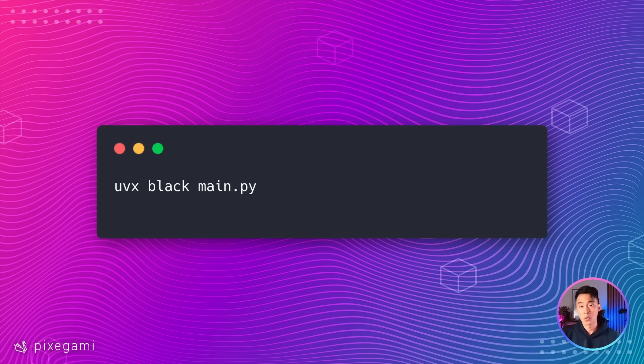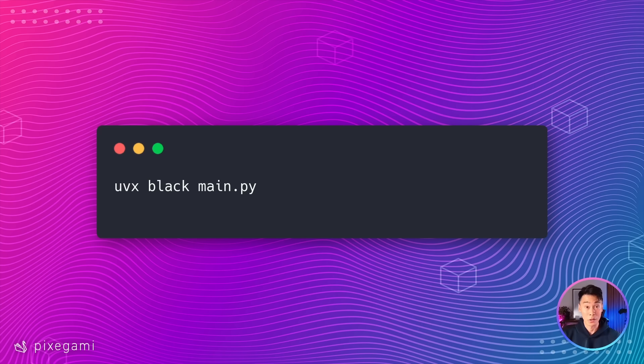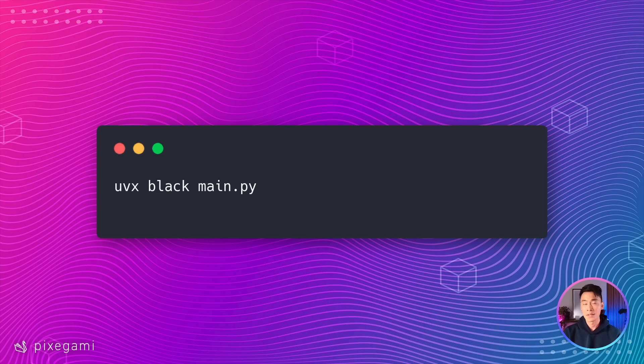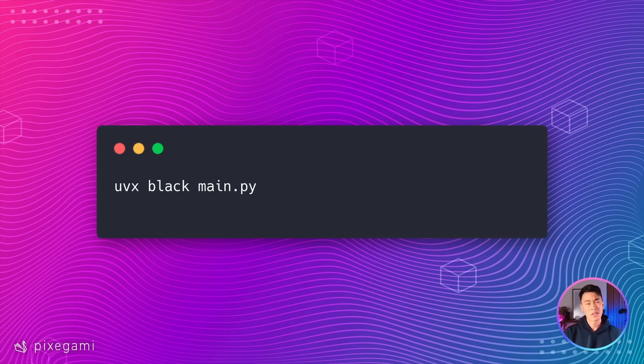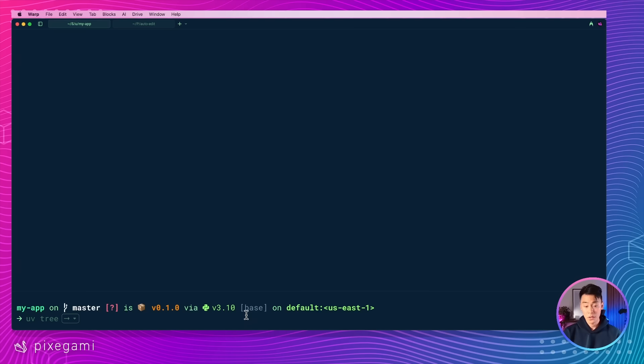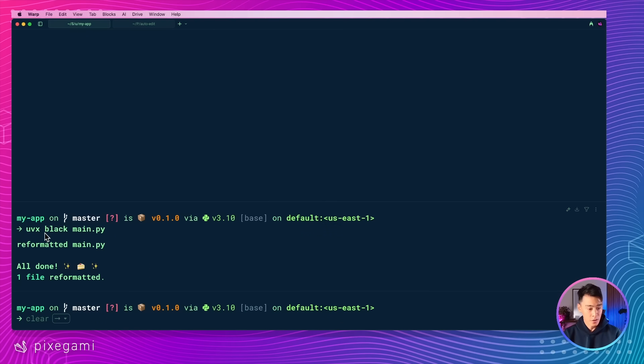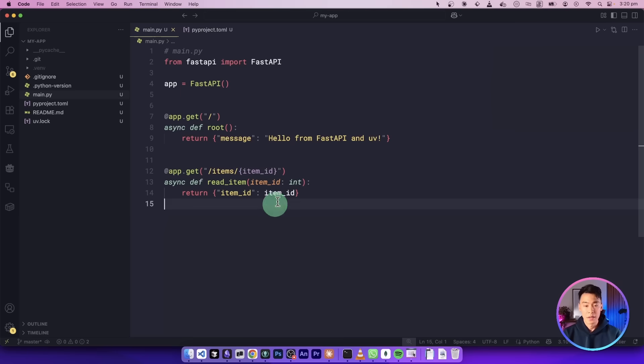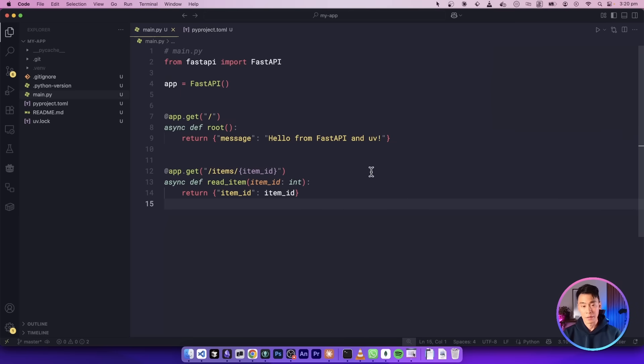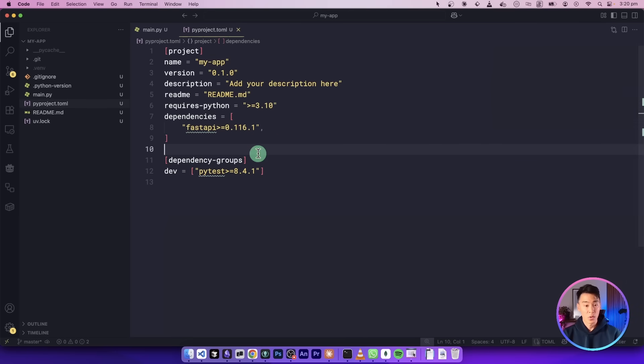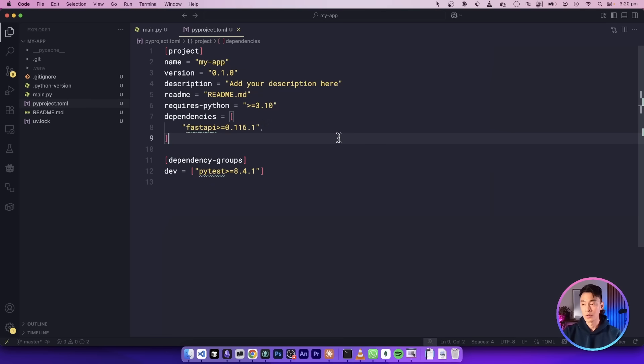You could just run a tool by using this UVX command followed by the name of the tool and any of its arguments. What happens behind the scenes is that UV will automatically create a temporary isolated environment for us, install this tool there, and then execute it. And this is also cached so that it's a lot faster the second time around. So let's go ahead and try that out. The command works, so it's reformatted my file. And then if I go back to my editor, you could see that the formatting is now fixed. And once again, this didn't affect my project at all. This tool was completely isolated.